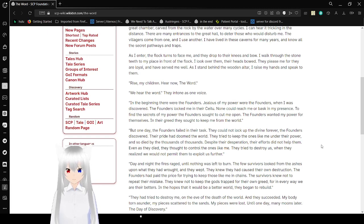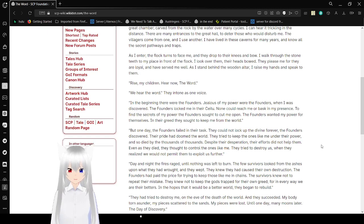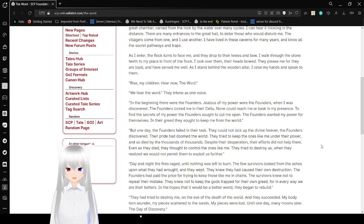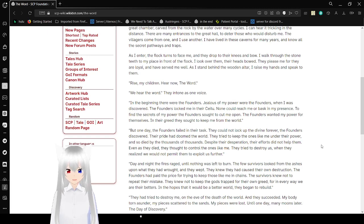But one day, the founders failed in their task. They could not lock up the divine forever. The founders discovered their pride had dimmed the world. They tried to keep the ones like me under their power, and so died by the thousands of thousands. Despite their desperation, their efforts would not help them. Even as they died, they thought to control the ones like me. They tried to destroy us, when they realized we would not permit them to exploit us further.